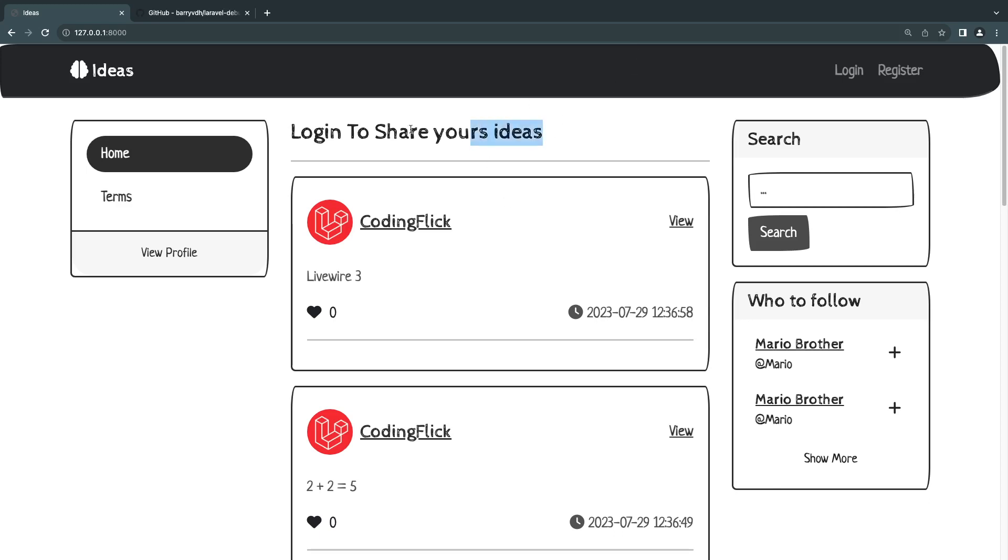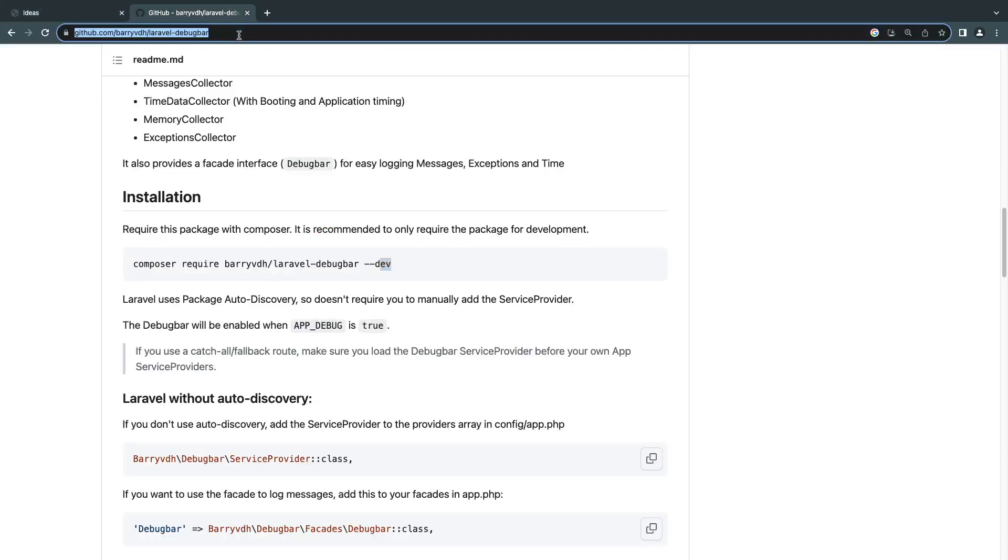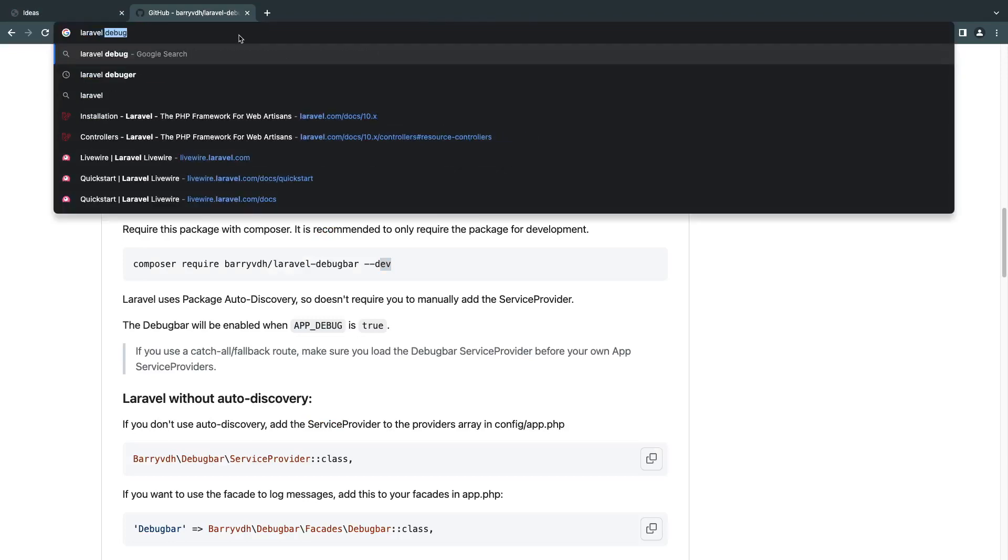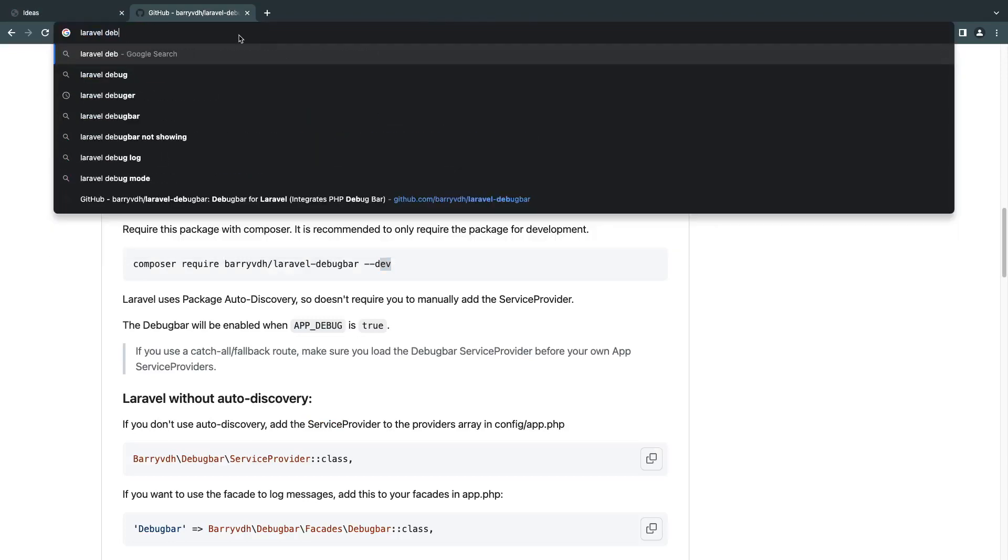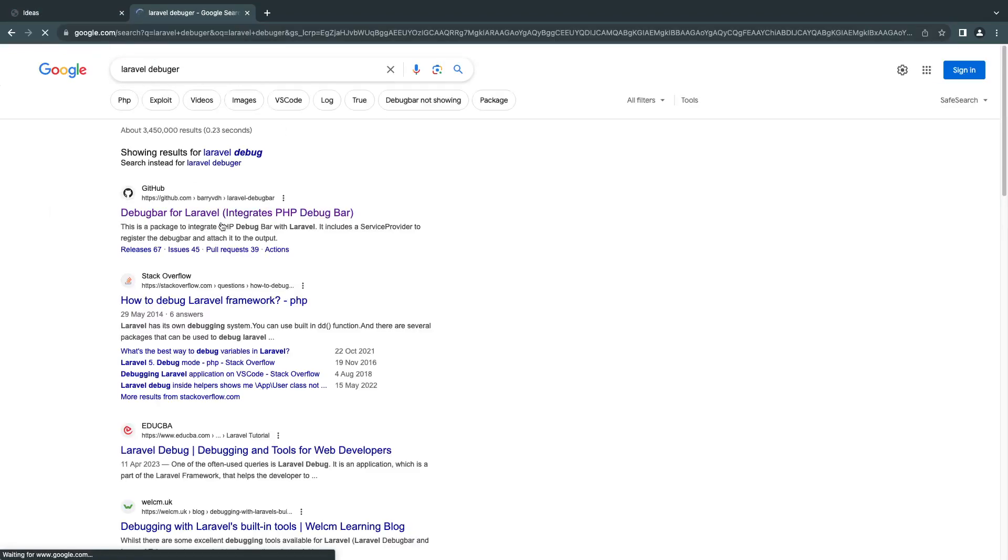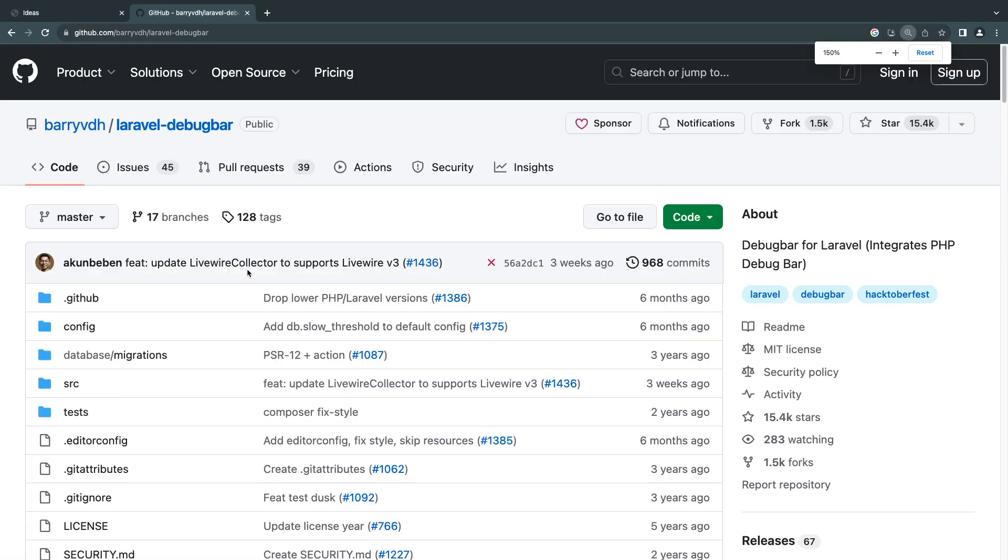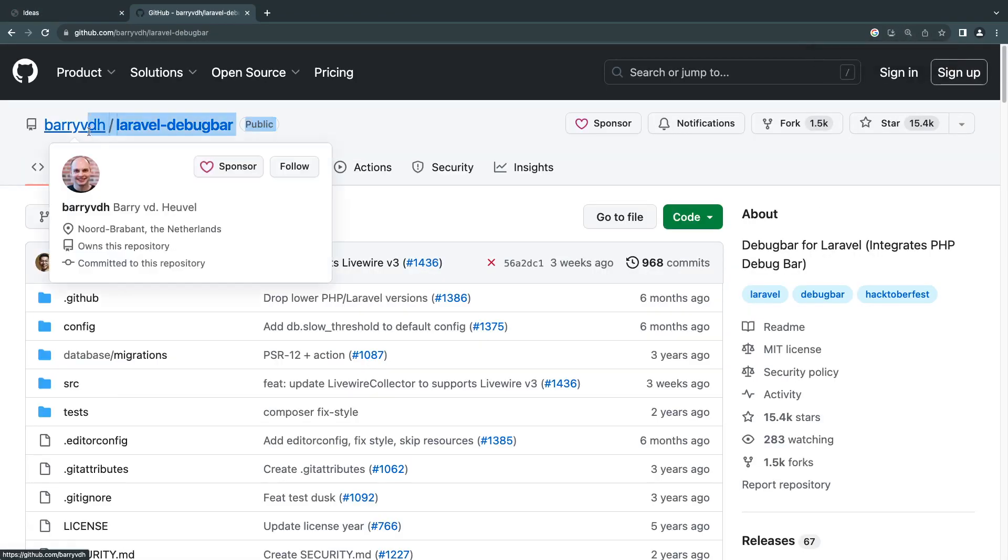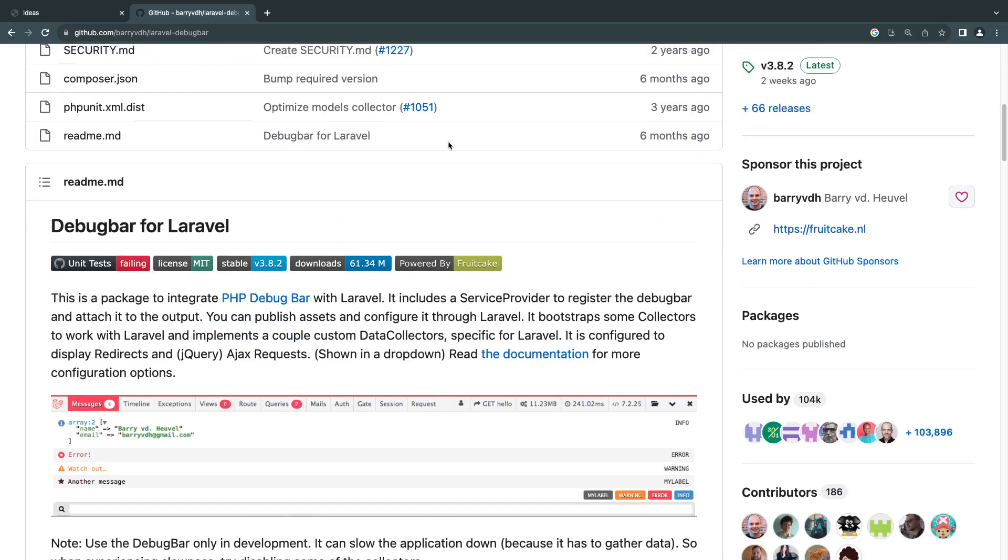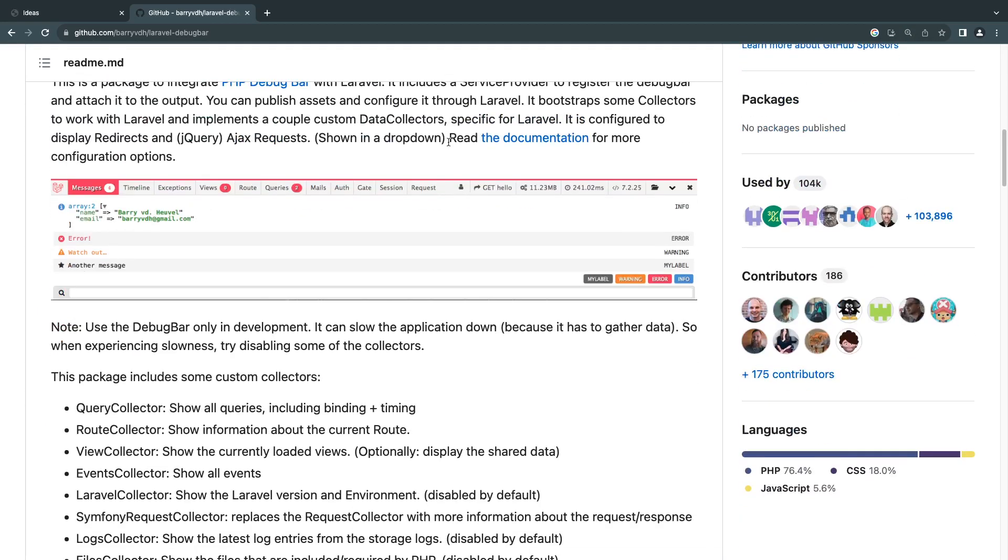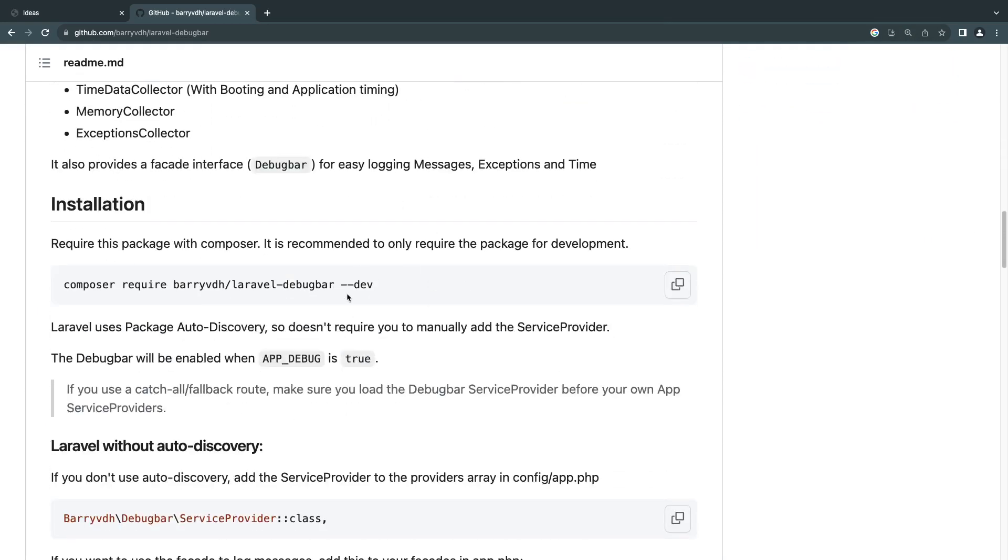So to install this, and the reason we want to install this is because over the next few episodes, we're going to be using it quite a bit. Google Laravel Debugger, and I also have the link in the description, the GitHub link. You can go ahead and just open it up. It's going to be the first link very likely. It's from Barry VDH. And just scroll down until you see the installation process.